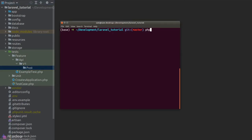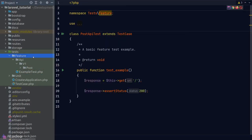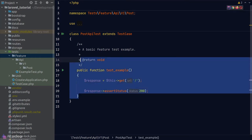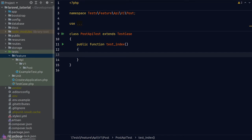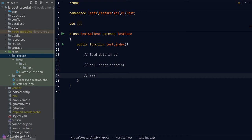Our Post resource has five endpoints to test: index, show, create, update, and delete. Starting with the index endpoint, we set up the environment by loading some data into the database using the Post factory — creating 10 dummy records. Then we make an HTTP request to the index endpoint. We assert the response status to ensure it returns a 200 status code, and verify the records returned match our database records.